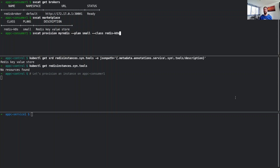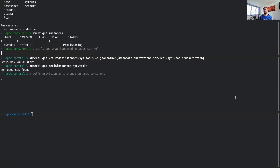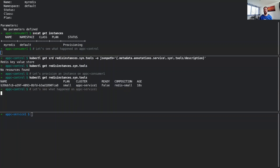We now want to provision a Redis instance. We select the small plan and specify the Redis case clause to be used for this provisioning. The instance is now being provisioned — that's why it has the status provisioning. We are now curious to see what happened on the control cluster. We query again for the Redis instances object and we see that the Crossplane service broker has now created a Redis instance object, which is the same as when we manually created it. There is a generated name being reused all over the place. This output also shows that the service is being provisioned on the AppC service 1 cluster.